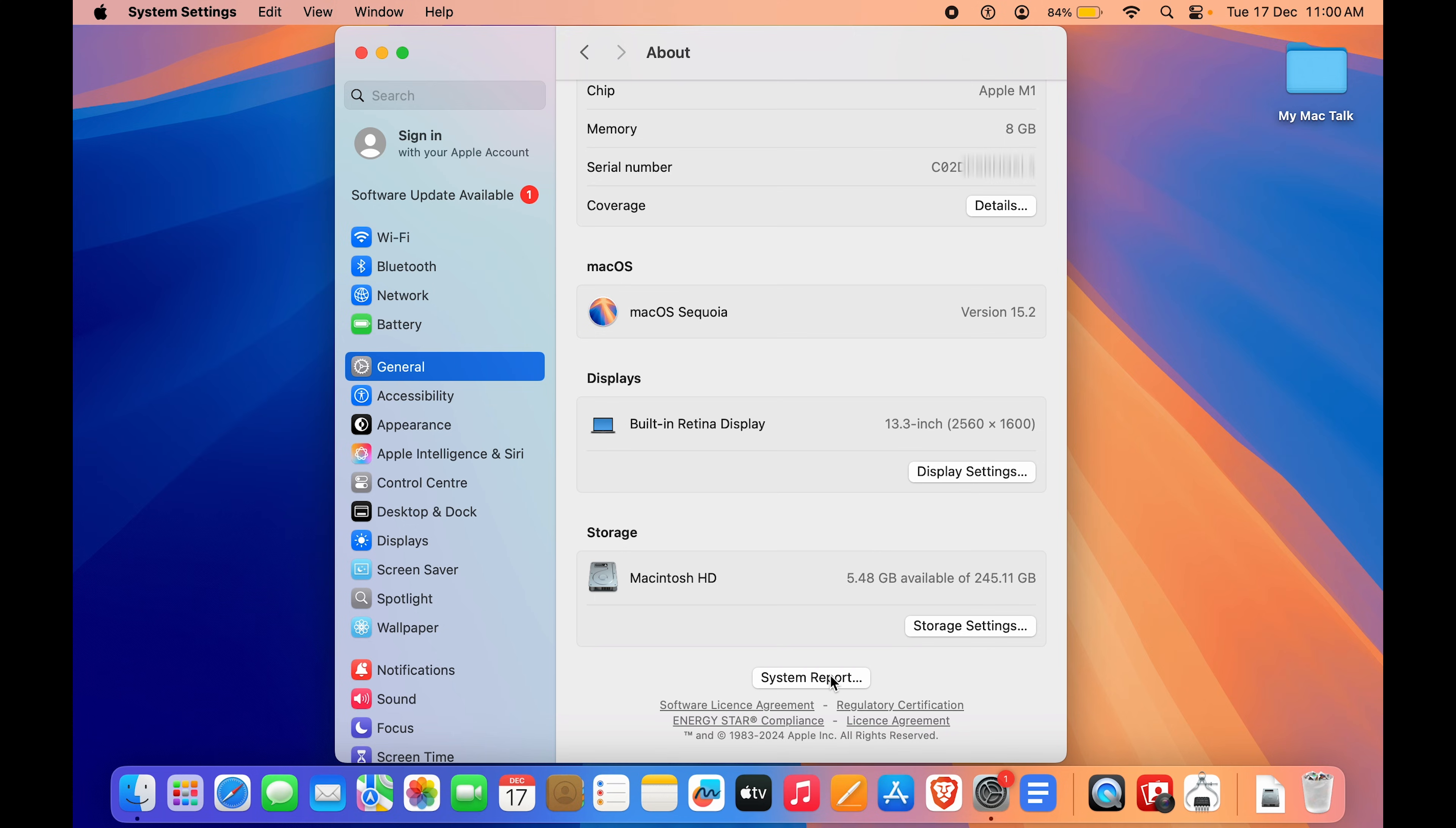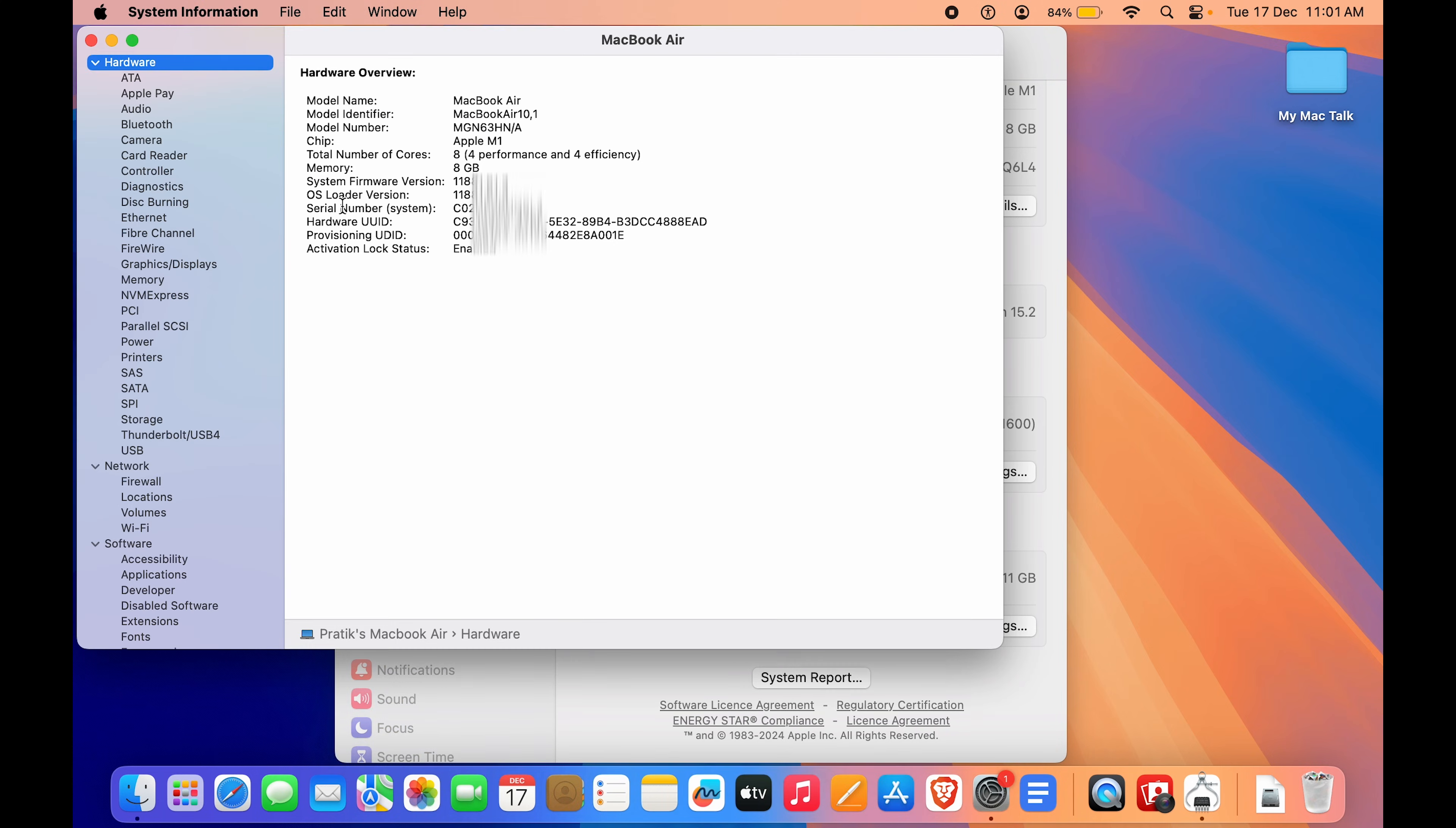If you want a lot more detail, here you have an option called System Report. Click on that and here you can see you have all, and I mean all, of the details of your Mac, be it an iMac, your MacBook Air, your MacBook Pro. That does not matter.